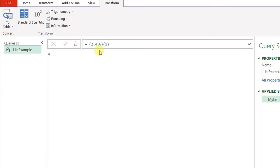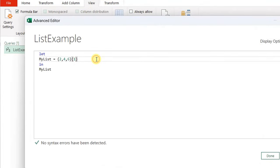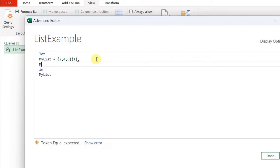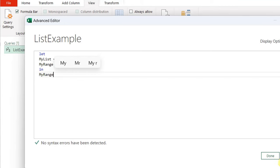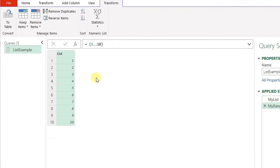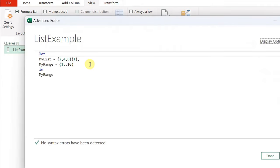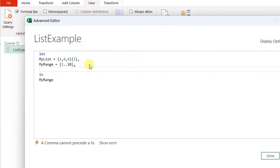Let me define a new variable called 'myRange', set it equal to a list using curly bracket, then one, double dot, then ten. I change the 'in' clause to reference myRange and click Done. Here you have a list from one to ten created by just writing one double dot ten enclosed inside curly brackets.